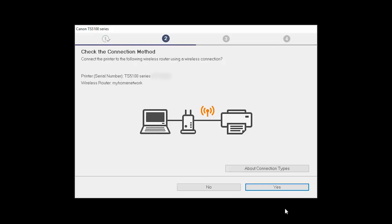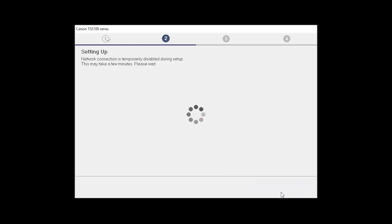On the Check the Connection Method screen, click Yes to continue with the wireless setup.